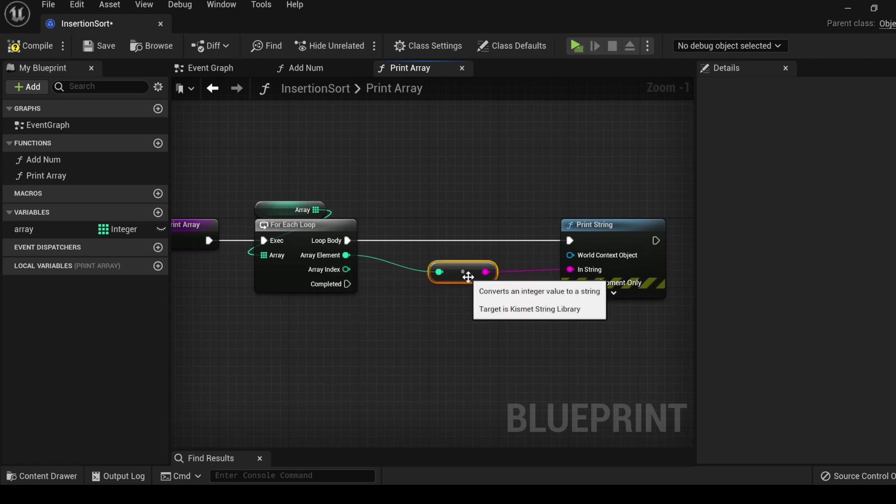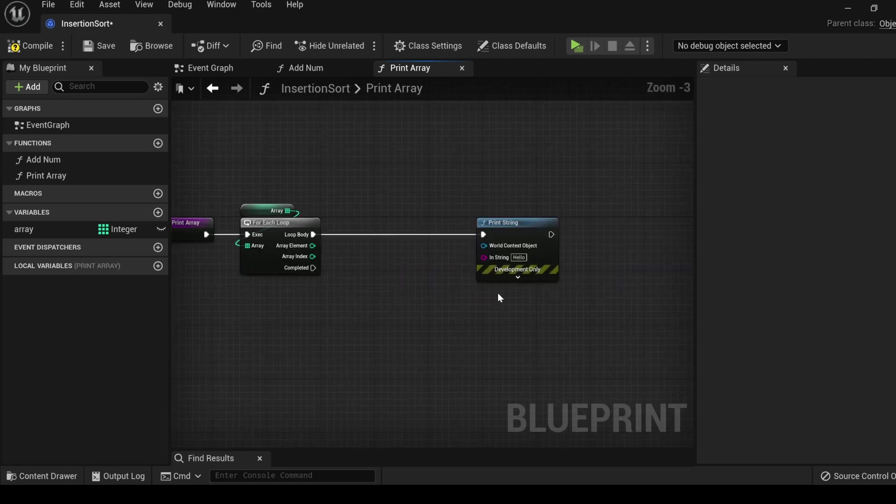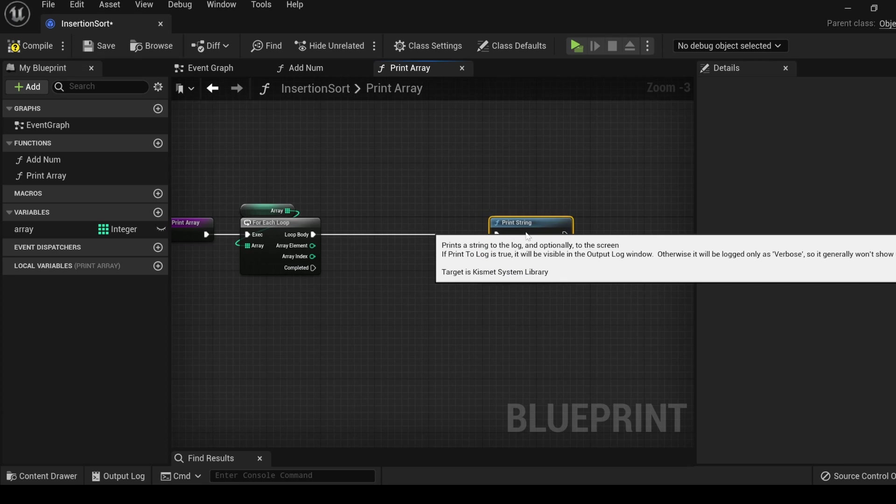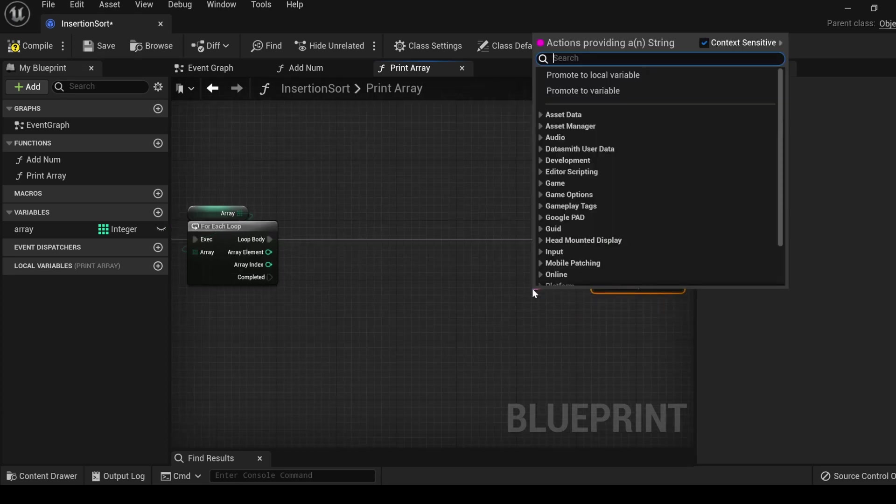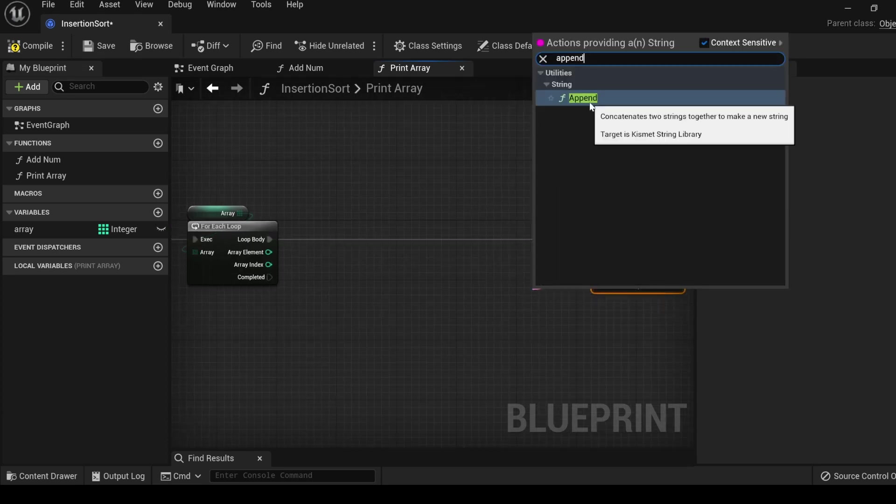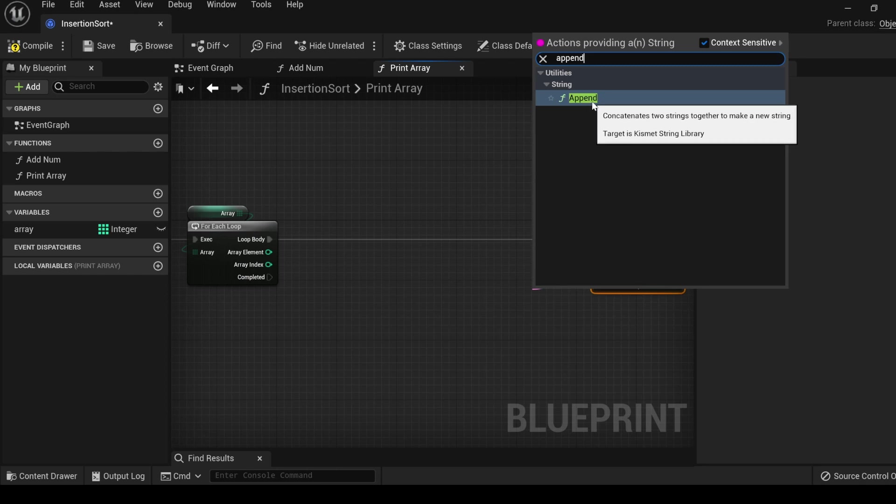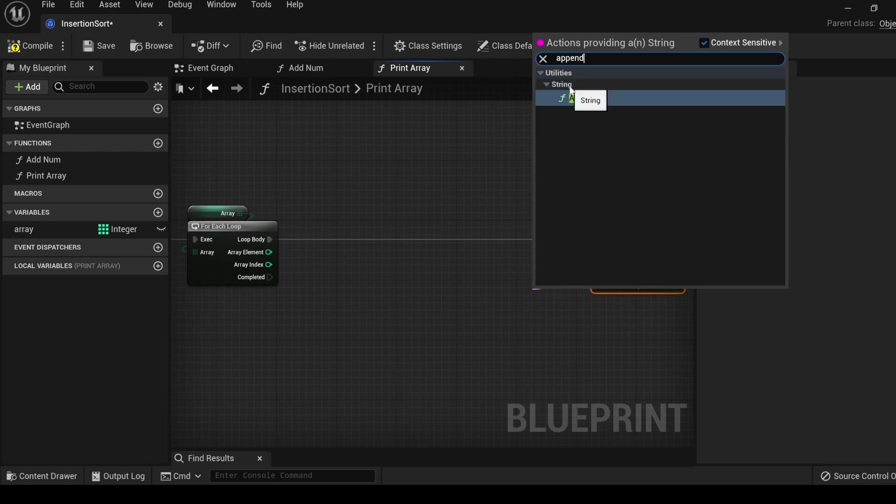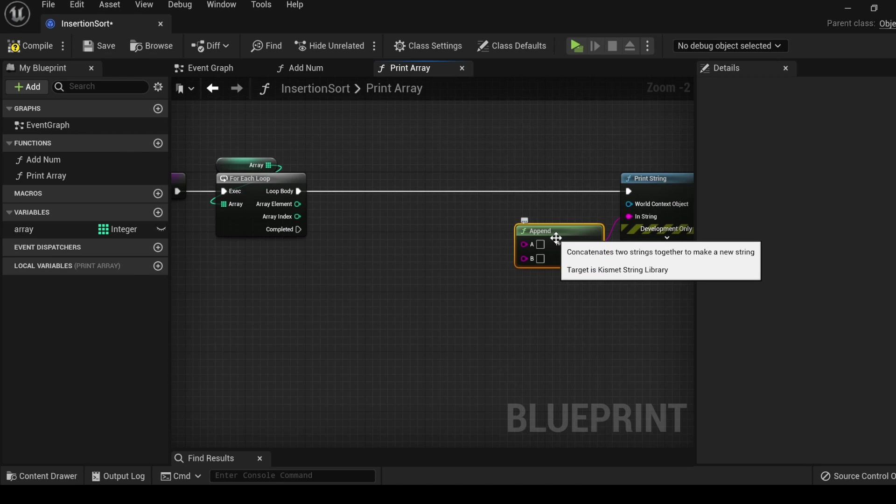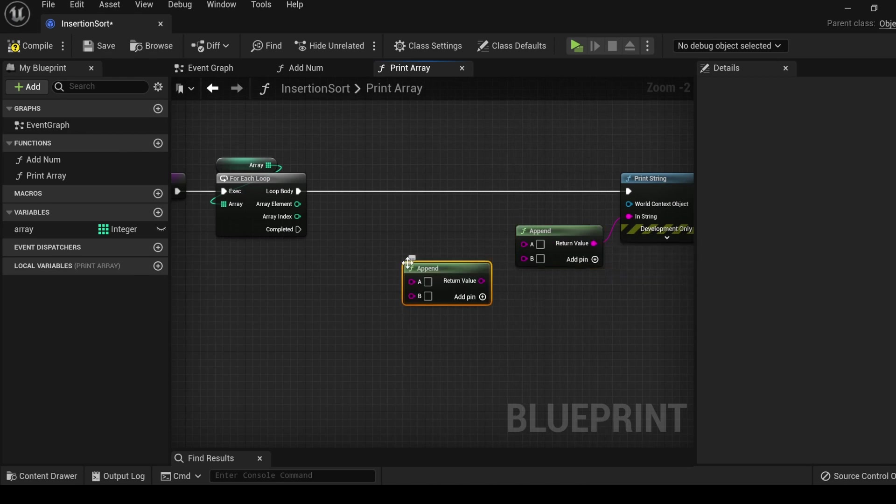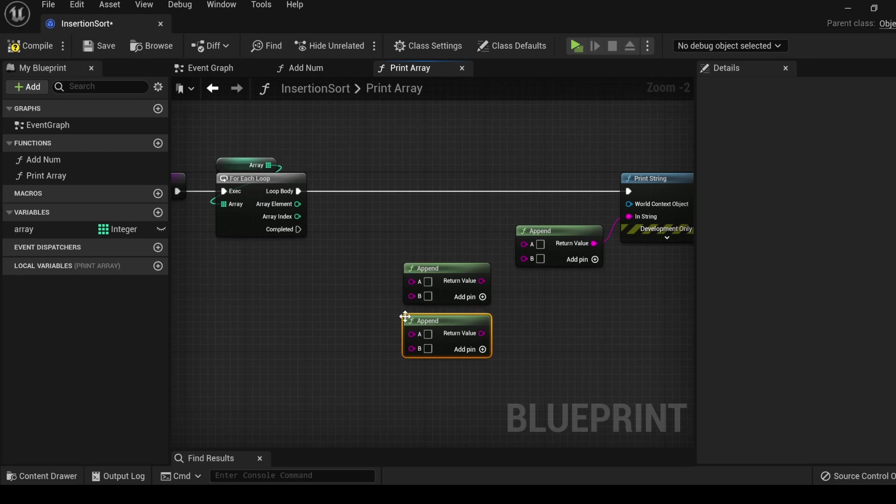For each index of this array, the node will loop through the loop body. Inside the loop body, drag off, type print, print string. This is the index that the array is iterating over and this is the value that is inside that index. We could simply plug this in and it will give us a converter that turns the integer into a string and it will display all the numbers.